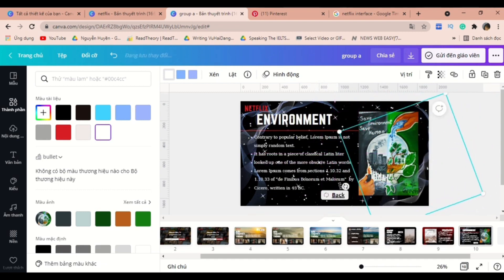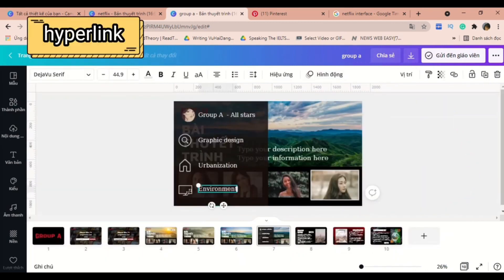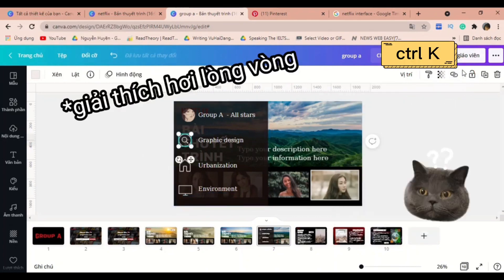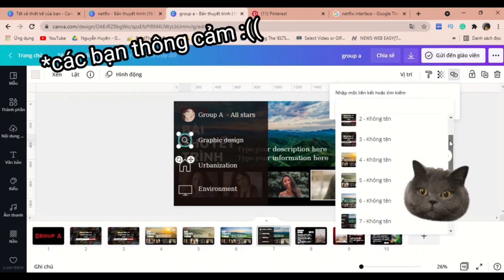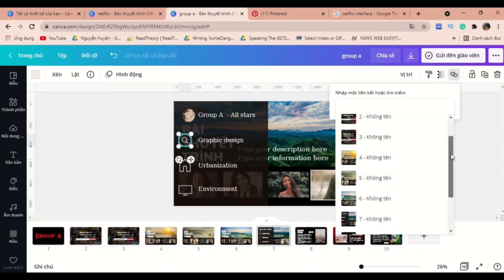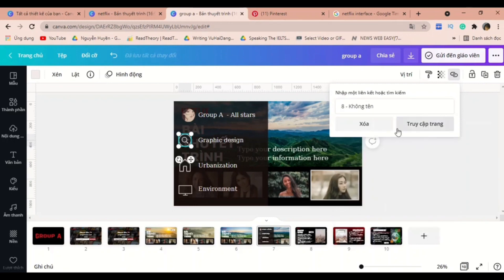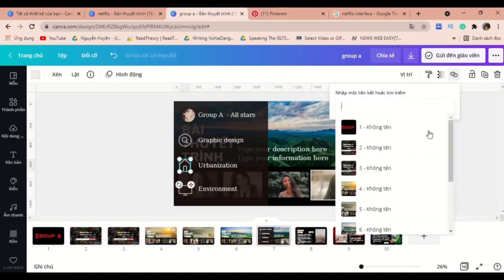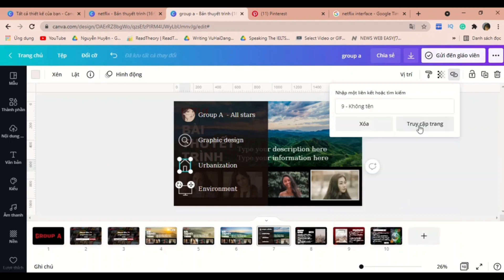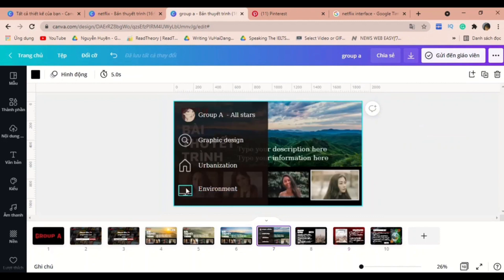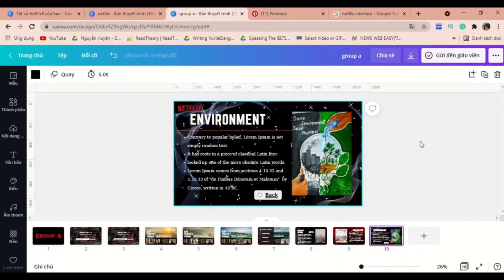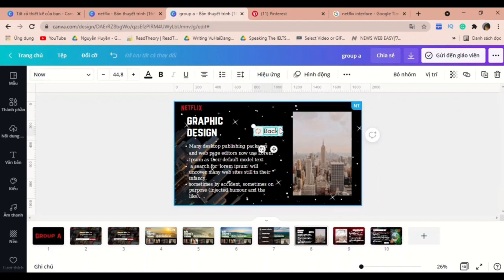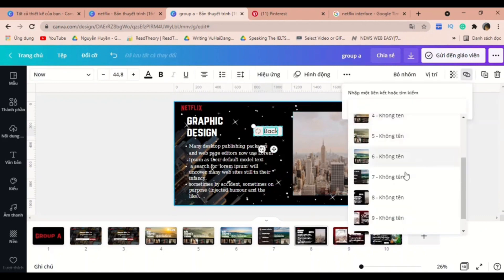Now it's the most important part — adding hyperlinks. For the first icon, hold down Ctrl+K and then link it to the slide of graphic design. Click OK. The next icon will be about urbanization, and the last one will be about environments. Remember that I created a button that helps you return to the homepage slide. It's pretty much the same thing — adding a hyperlink.